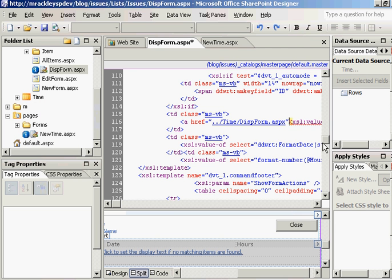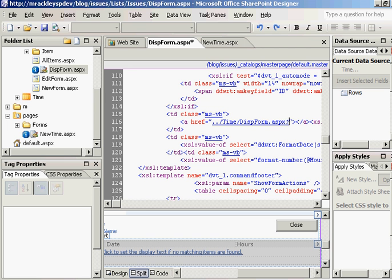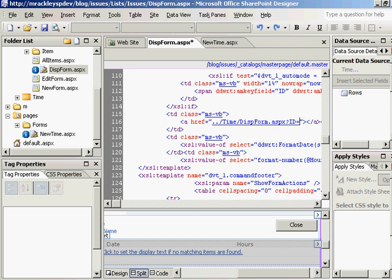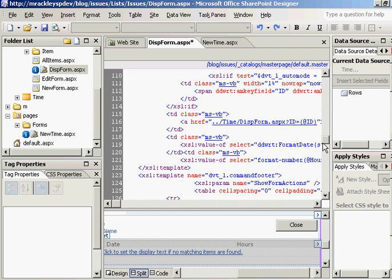And what we also want to do is we need to pass in the query string variable of the time entry. So what's that query string variable? Again, for a display item, it is ID. It's always ID. And that is going to be equal to, because this is part of the data view web part, and we're inserting a row, it's going to be at ID. And that is going to contain the value of the ID we need.